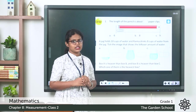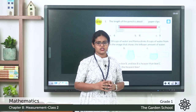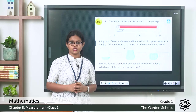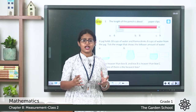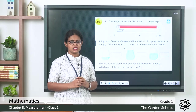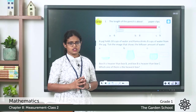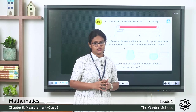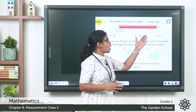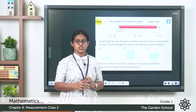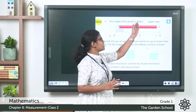The next question shows the length of a pencil in paper clips. We learnt that we can measure different objects using different things like paper clips, matchsticks, etc. You need to measure the length of the pencil using paper clips and write down the answer — it may be six, eight, or nine paper clips long.